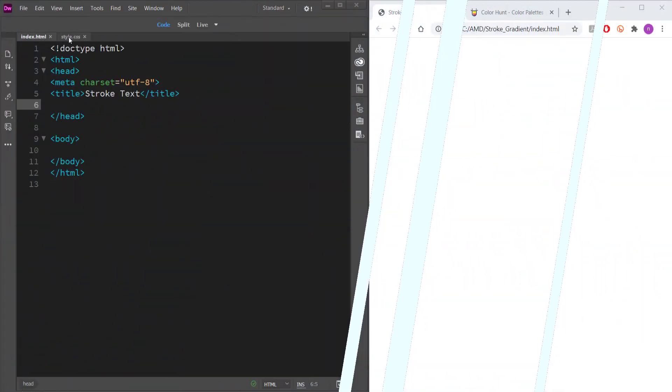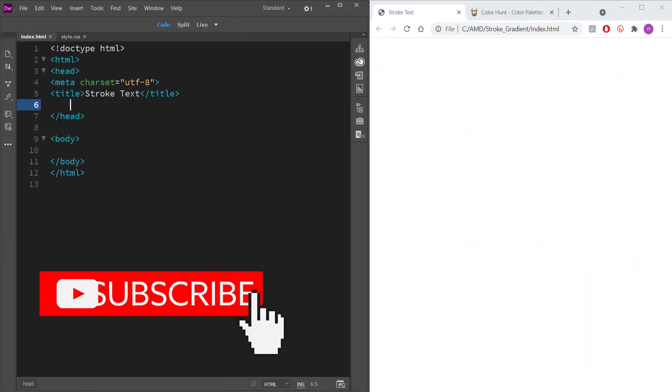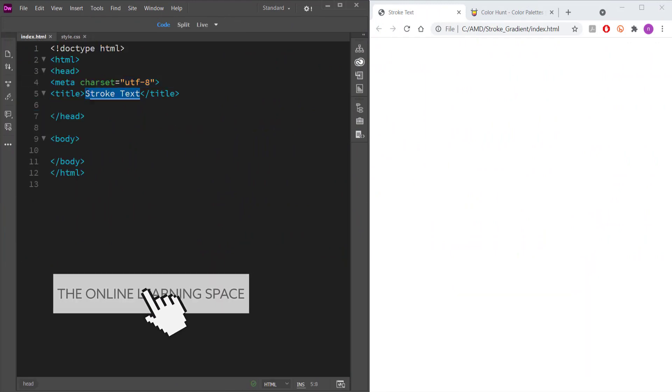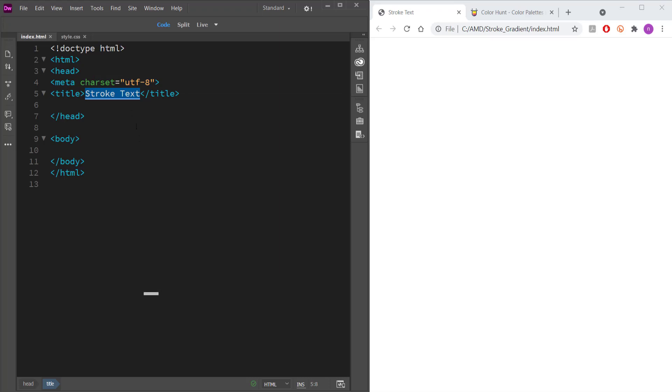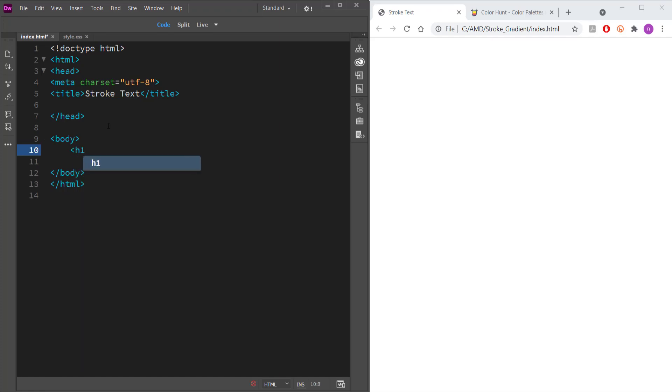So the first thing that I have here, I've got my two files - I've got my CSS file and my index file. The first thing I'm going to do is change the title on my HTML file and then I'm going to come down here to the body and add a heading.